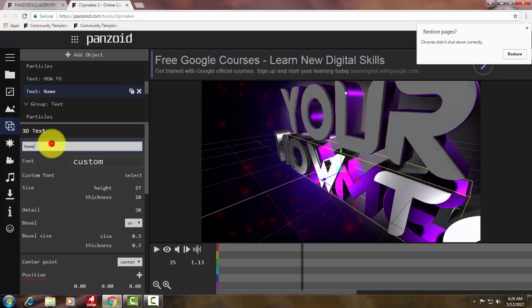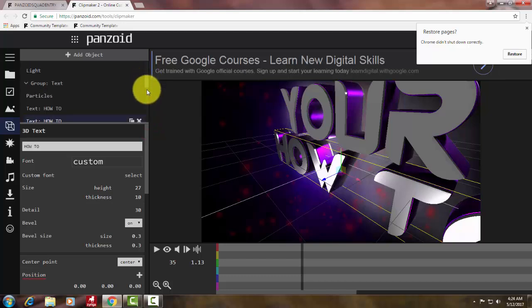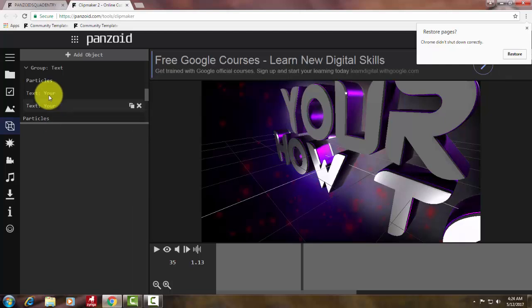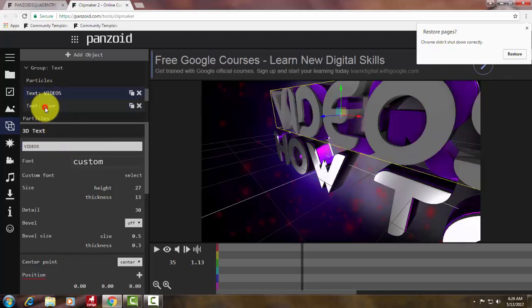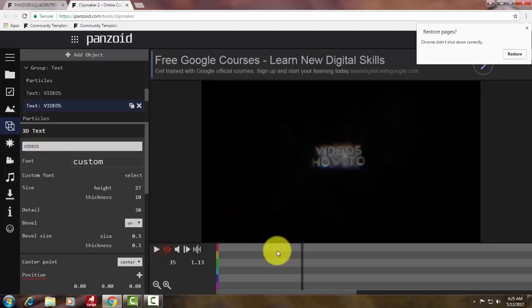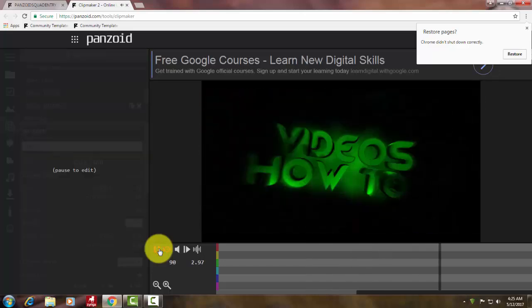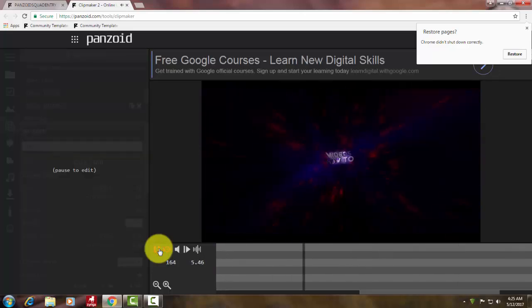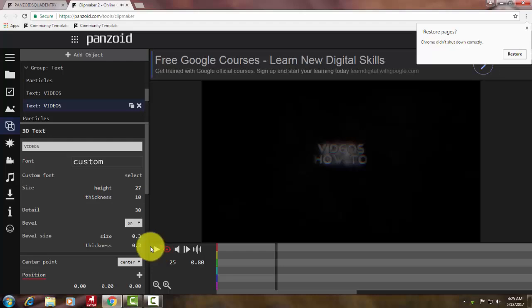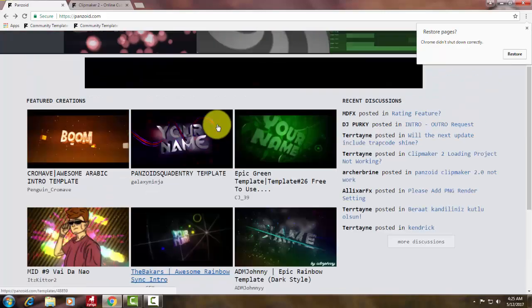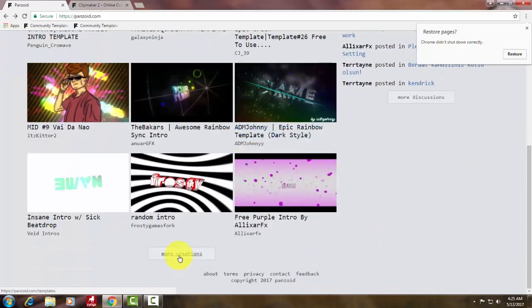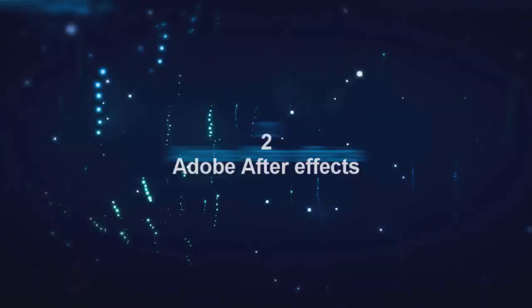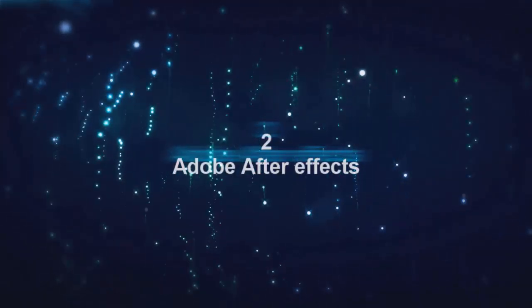There are much more updates. Every day there will be updated templates. You can find more and more intros on Panzer, which is a very great thing for YouTubers. You don't need a high computer with lots of RAM. You can simply make your intro online for free, very high quality intros. Make sure you check this Panzer.